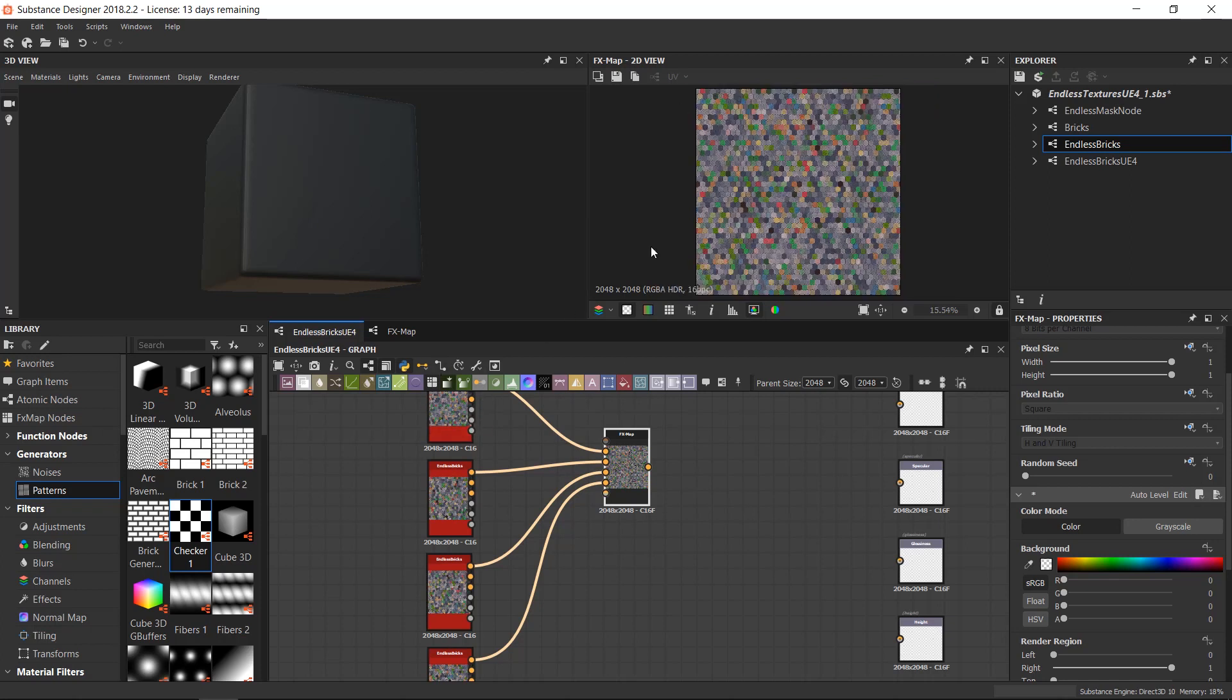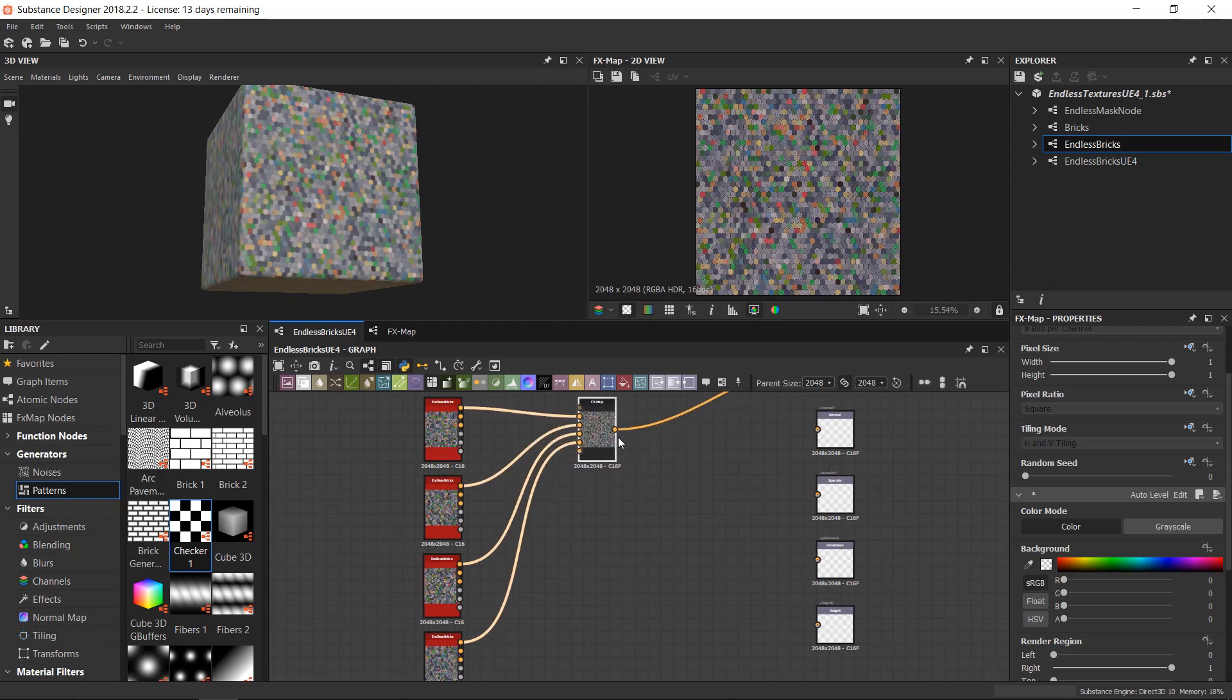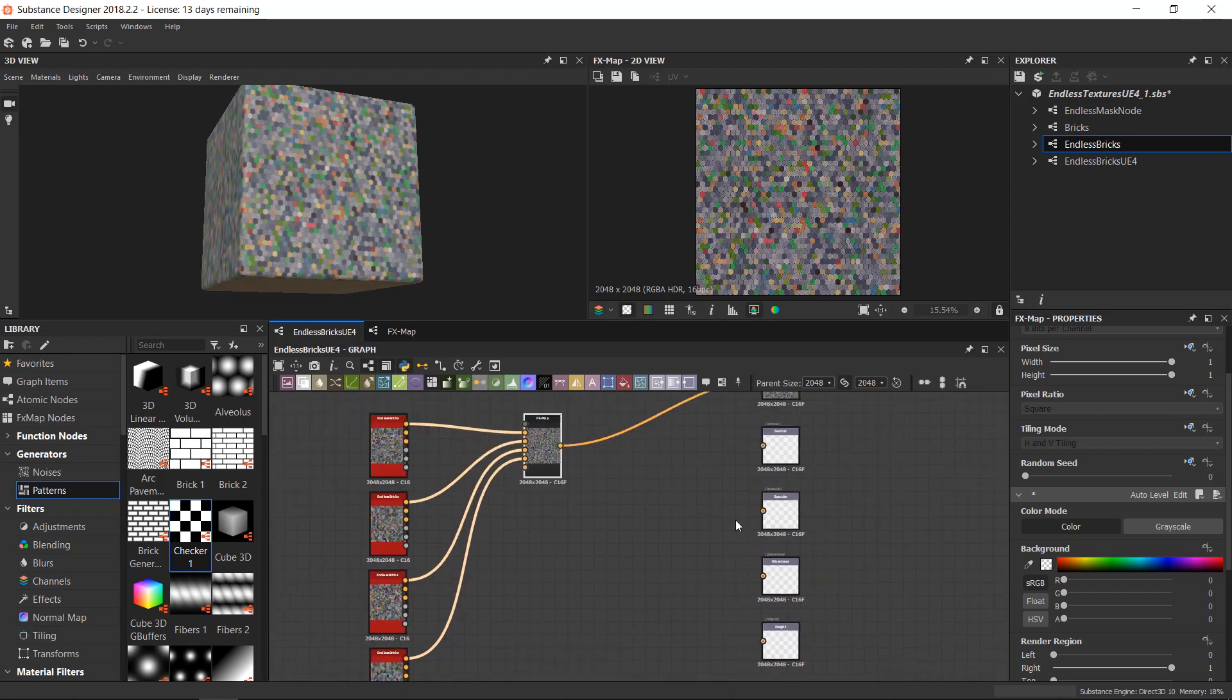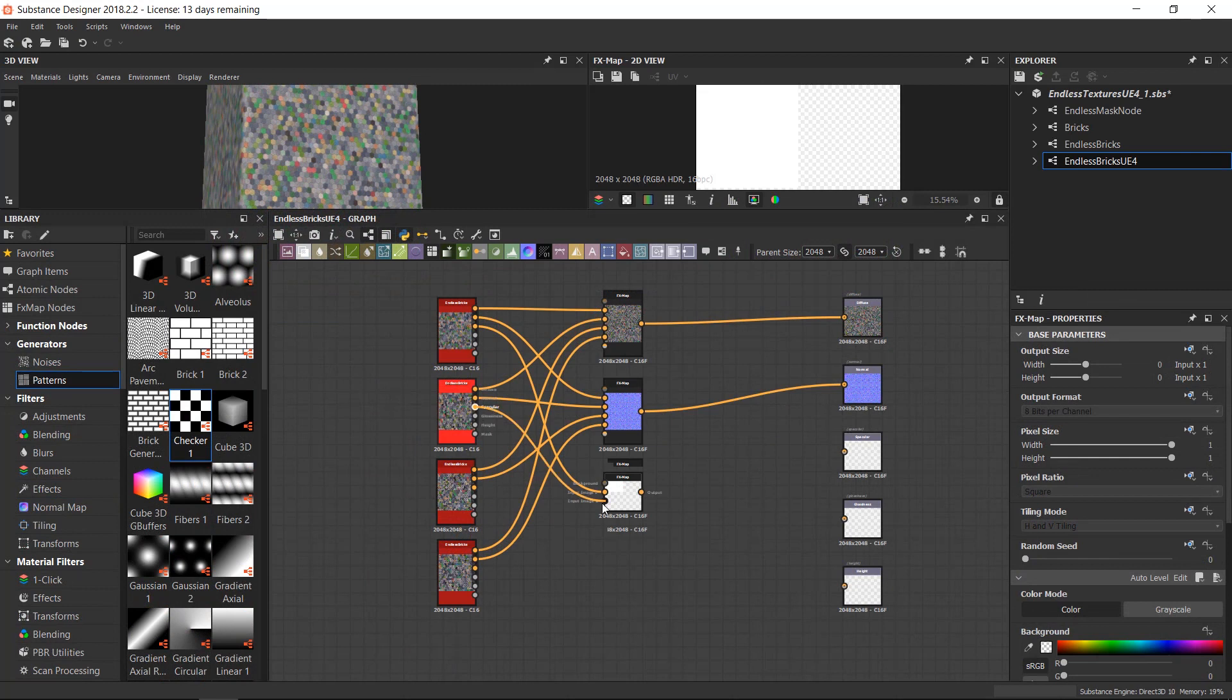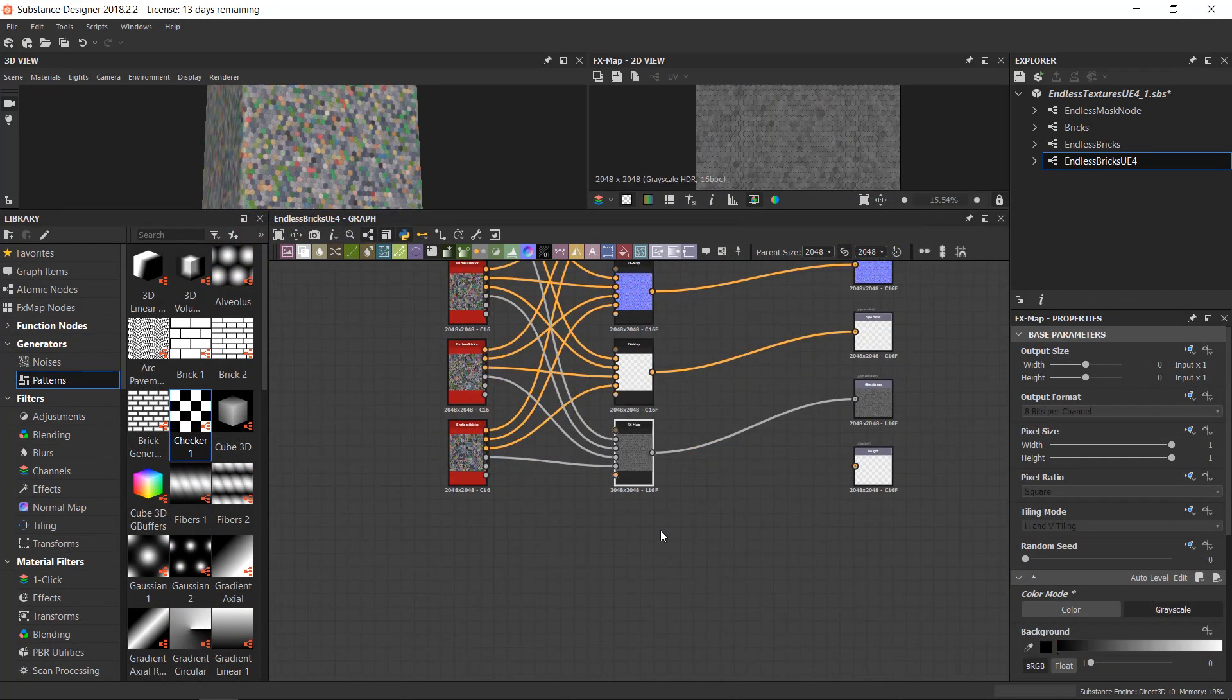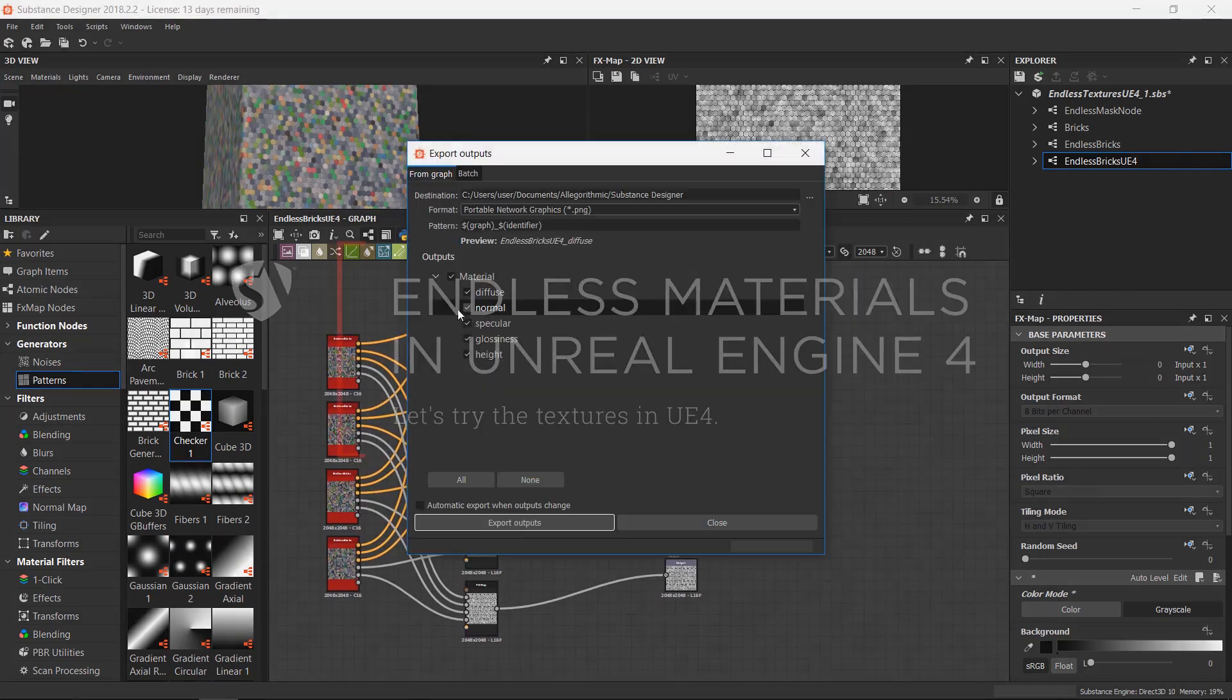So as you can see from here, now from the FX map I change it to color because now we have colored inputs. And that's it, we have each iteration on a different cell of this FX map and this could become the diffuse. Now the only thing you need to do is to have more FX maps with the right color mode and plug them in the correct output. And that's it, you can just save your textures by right clicking on the name of the graph, export outputs as bitmaps. And that's it, we can save them for Unreal Engine and try them.